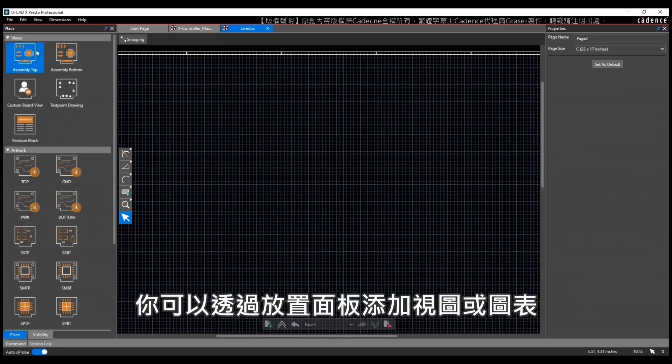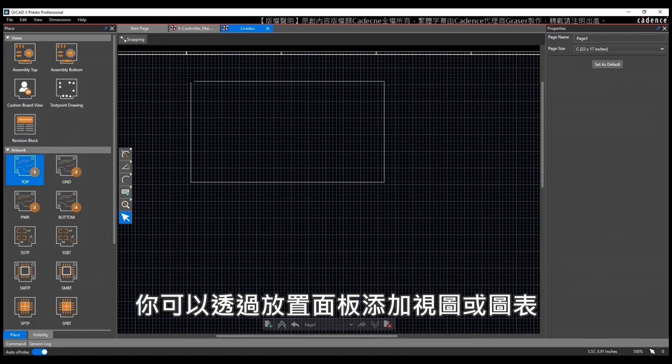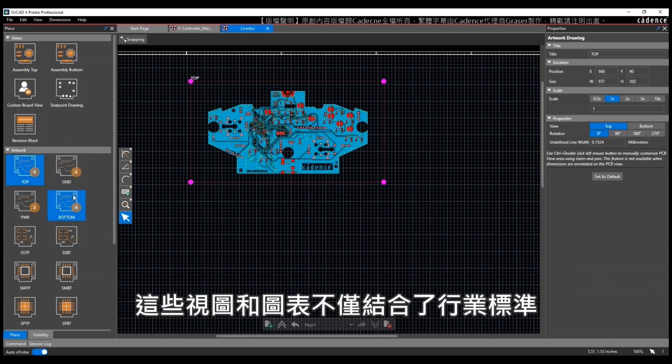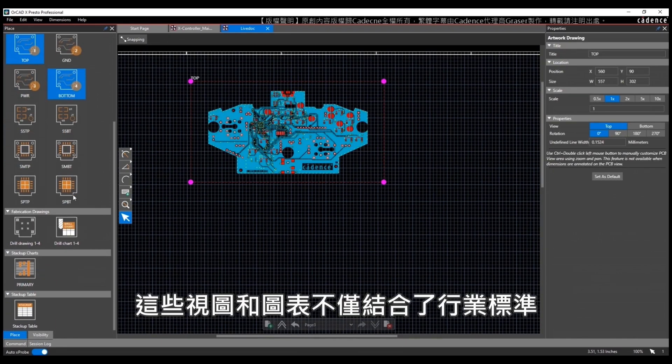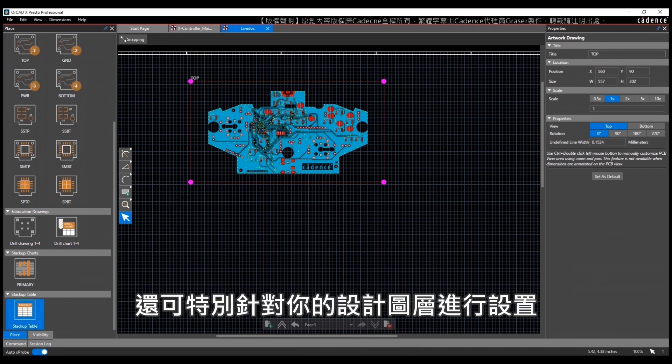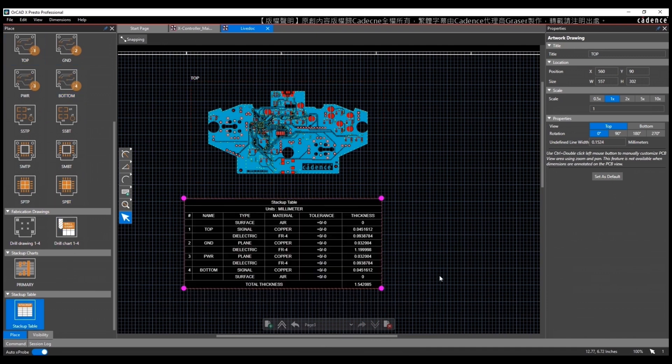You can add views or charts by placing them from the placement panel. These views and charts are a combination of default industry standards and layers specific to artwork configured for your design.